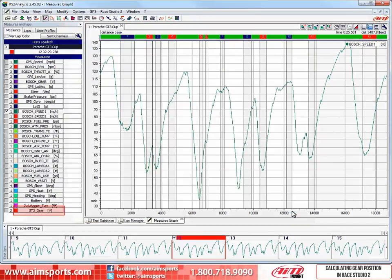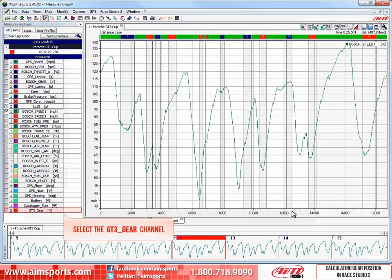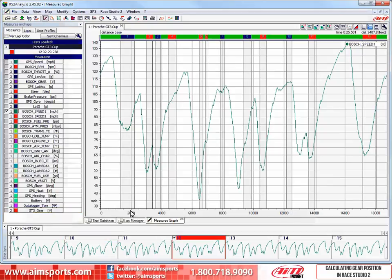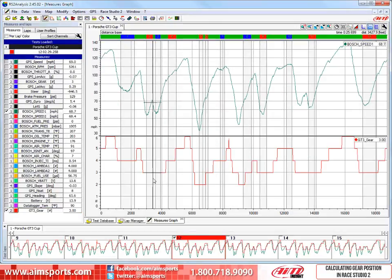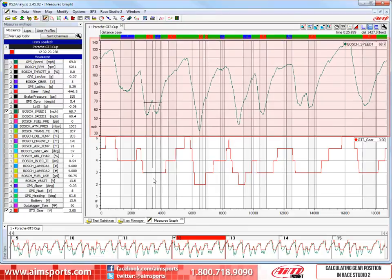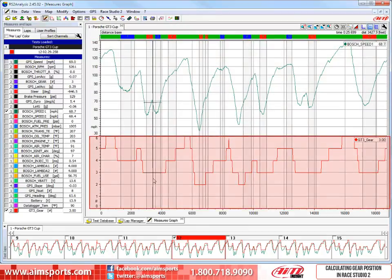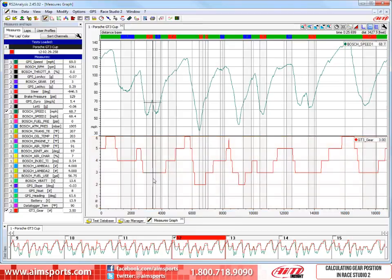As you can see, here at the bottom of the channels list in the Measures and Laps toolbar, the GT3 Gear Channel is now there. Let's select the channel and view it in the main window. Here we are viewing the data in the Mixed Graphs view, with the Speed Trace in the number 1 or upper position, and the new GT3 Gear Trace in the number 2 or lower position.